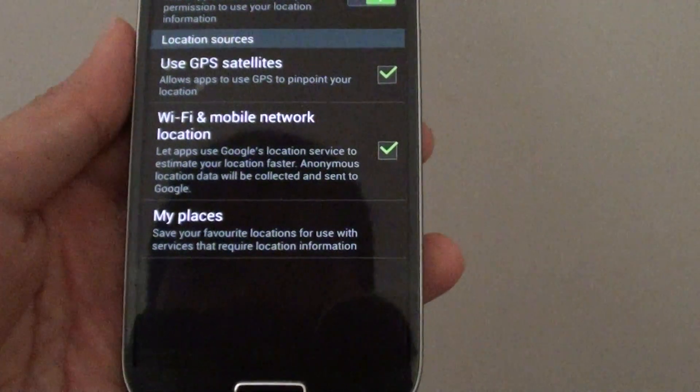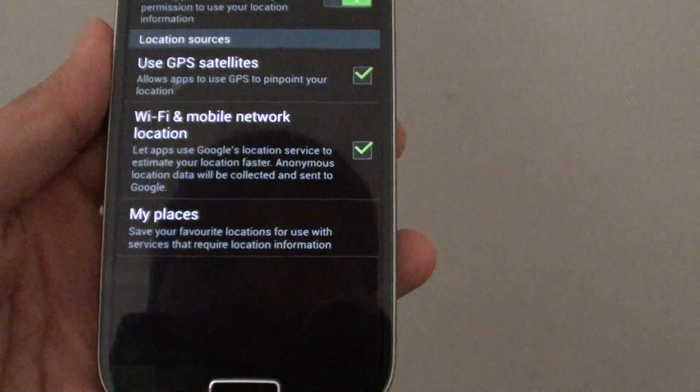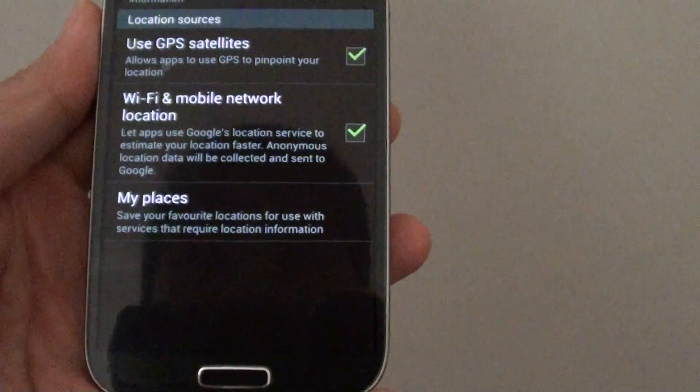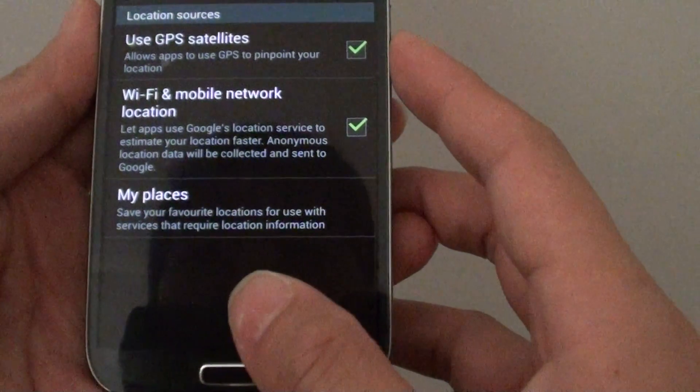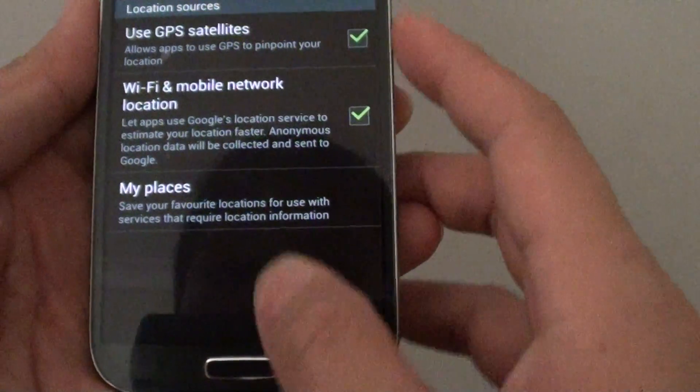Now with this feature on, it lets apps use Google's location service to estimate your location faster. Anonymous location data will be collected and sent to Google.